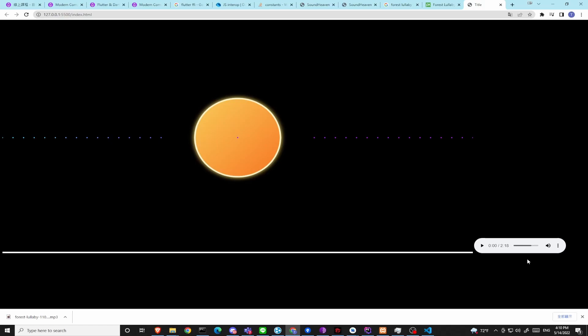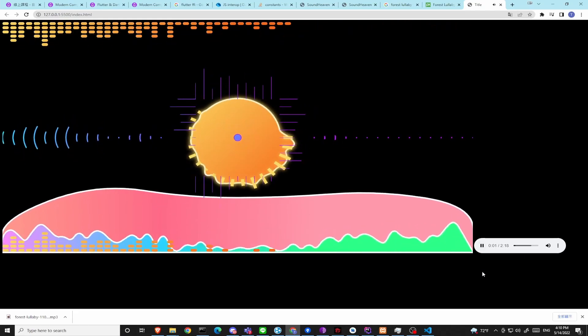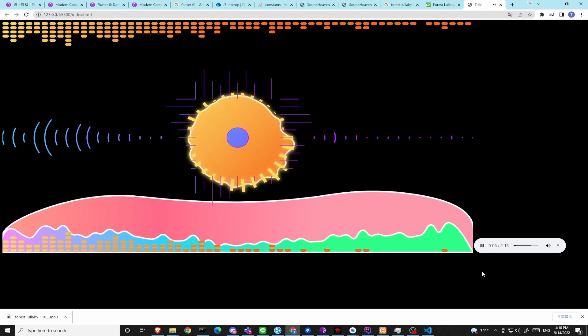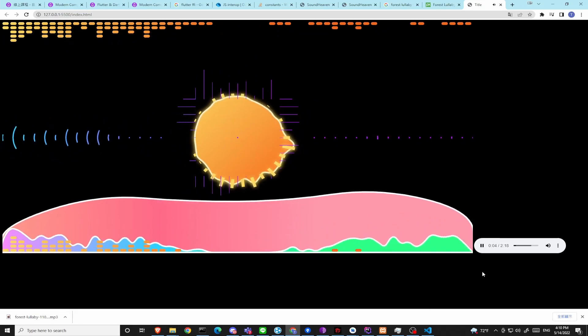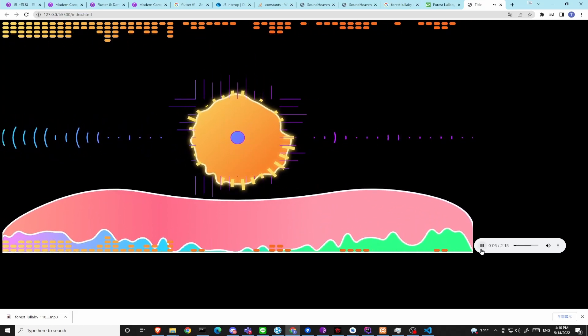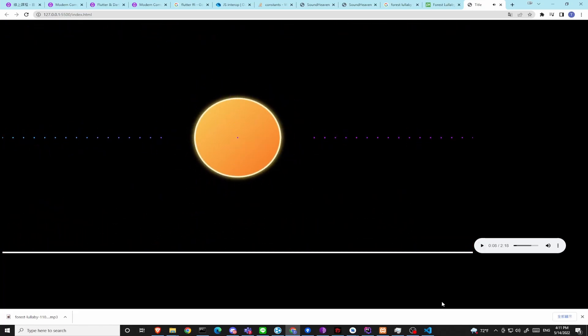In this video, I'm going to show you how to make audio visualizations like this. Let's get started.